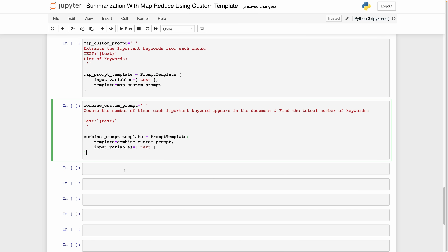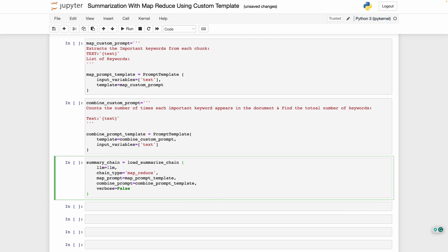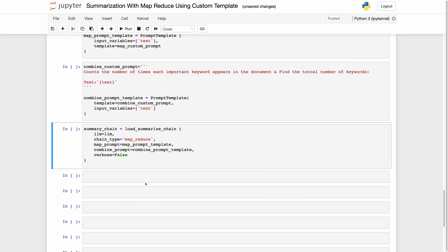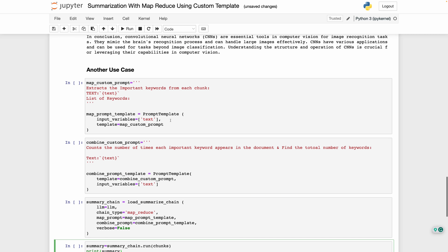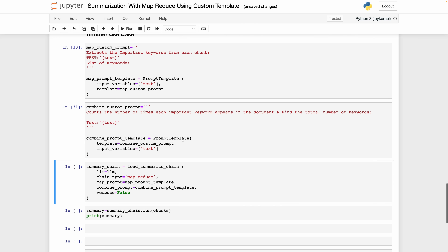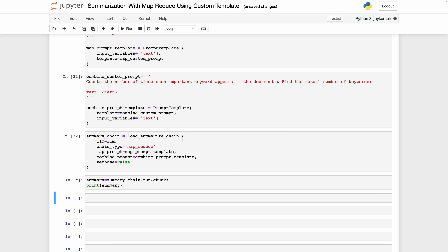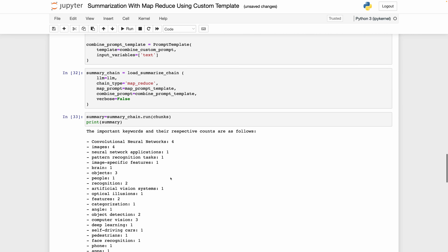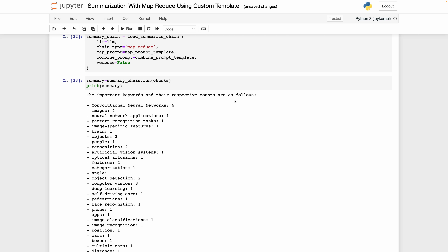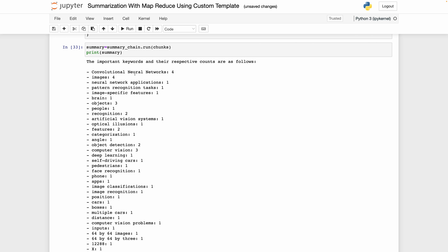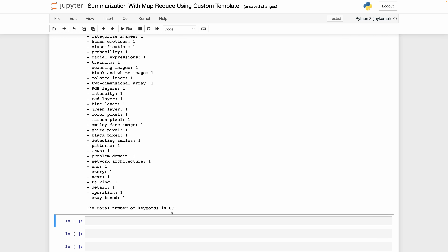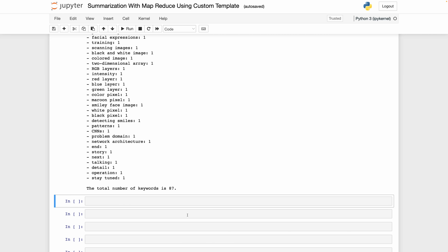Next, we will create our chain using the large language model object, the MapReduce chain type, and initializing our map prompt and combine prompt. Let us first run the following code — it's working. Now let us run the chain and print the summary — it's going to take a little bit of time. It is done. As we can see, the important keywords and their respective counts are listed. For example, 'Convolutional Neural Network' appeared four times, 'Images' appeared four times, and at the end we see that we have 87 keywords in total. This is how you create a summarization application using custom prompt and MapReduce, and these are just two case scenarios where we create our own custom prompts for our needs using the same document.